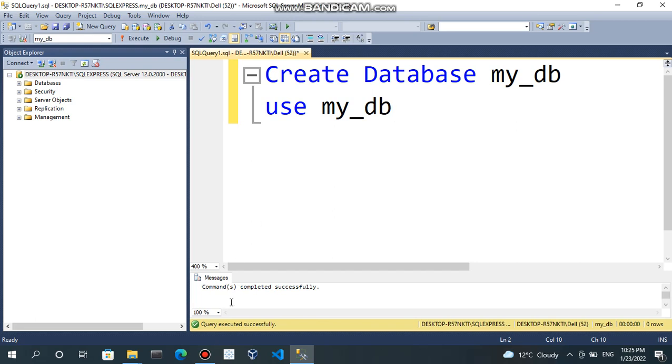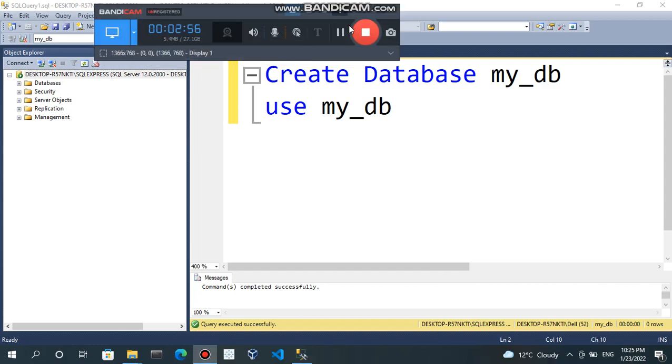In next session, we will learn how to create a table inside your own database. So, thank you for watching.